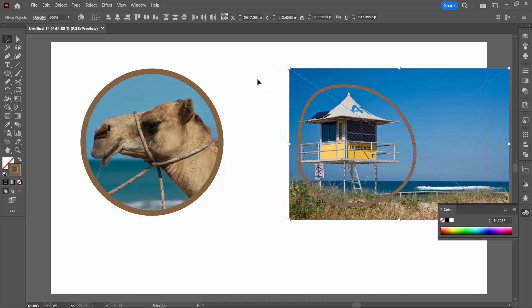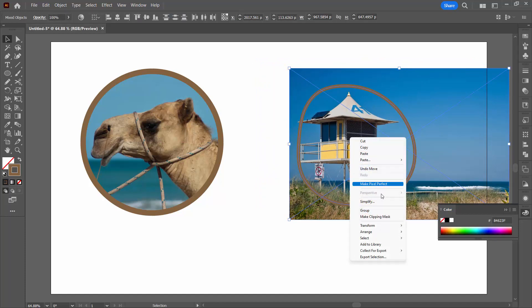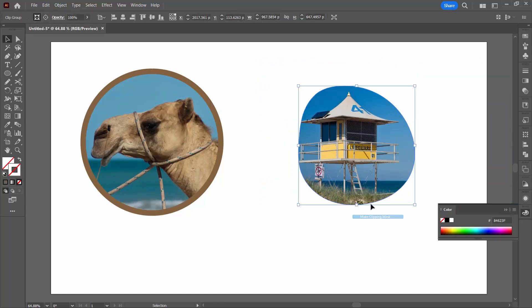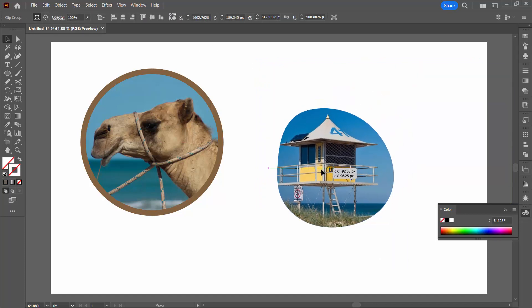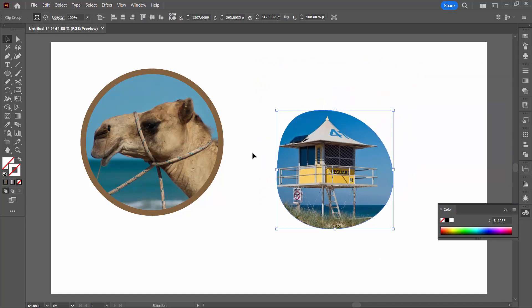Select over everything. Right click and choose Make Clipping Mask. And as before, we've lost the border on the shape. We knew that that was going to happen.